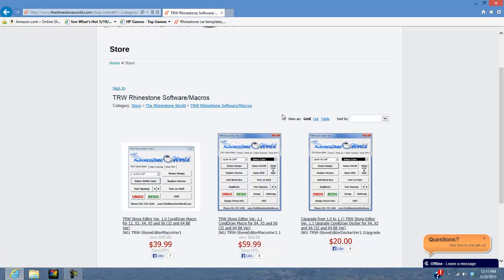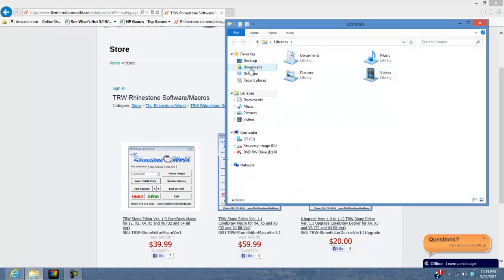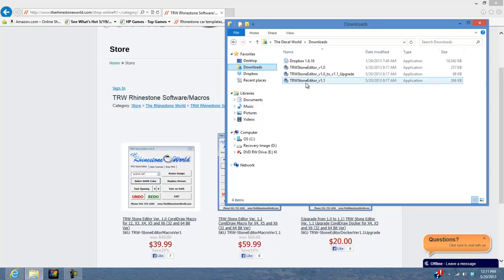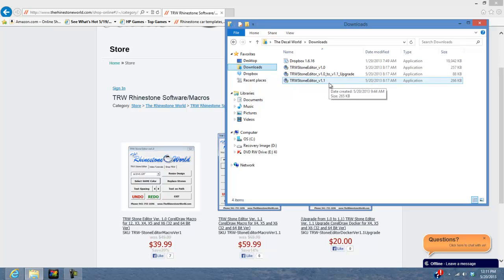Let's say you've already saved that to your downloads folder. The only file you're going to see is the TRW Stone Editor version 1.1 and you'll notice it's now an application, not a GMS file. It's an application because we have an automatic installer — so you don't have to fiddle around finding the right folder and dropping the file in the right spot. It does all that for you.